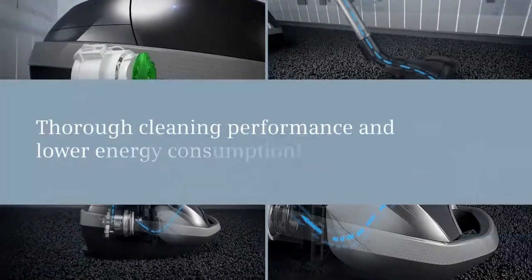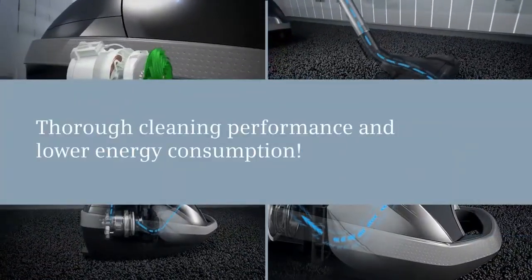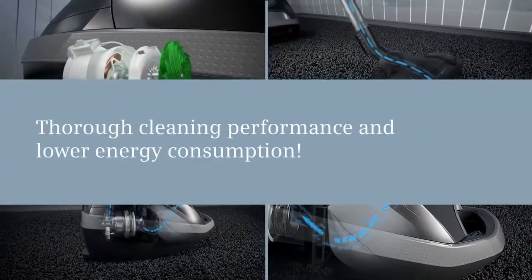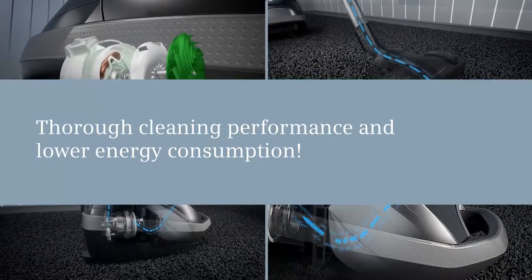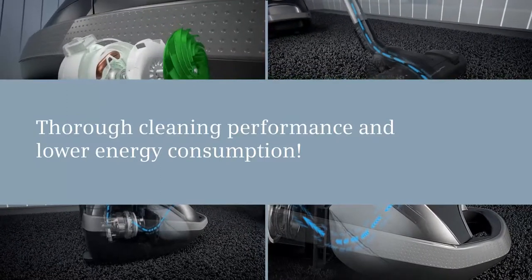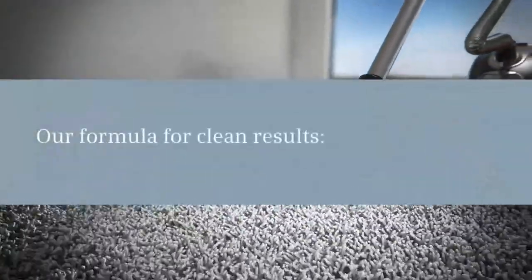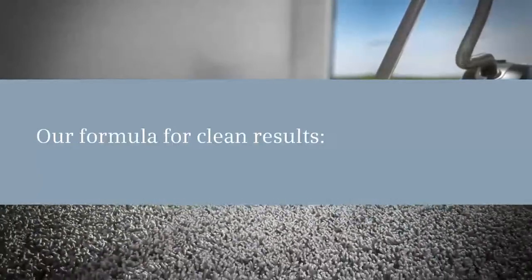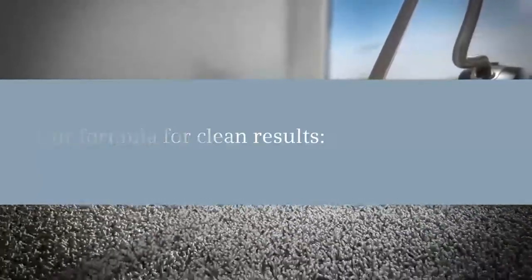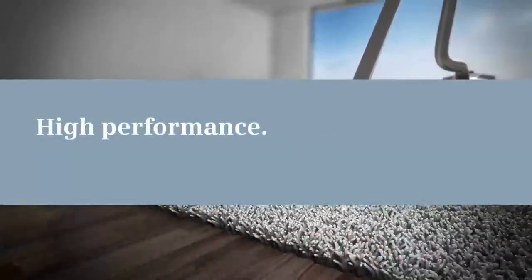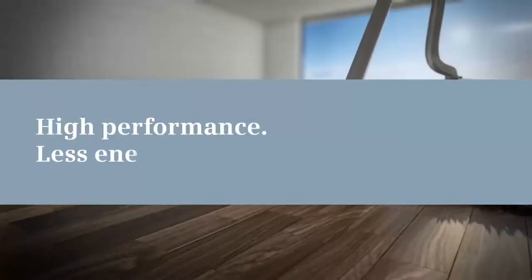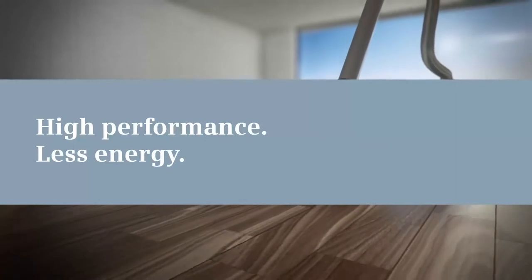With these features, Siemens guarantees thorough dust pick-up and high cleaning performance, despite lower energy consumption. Our formula for clean results: high performance, less energy.